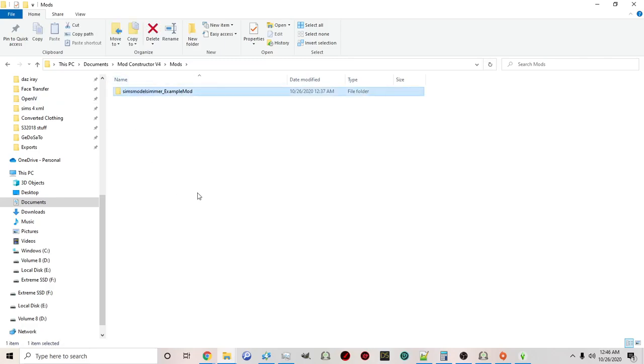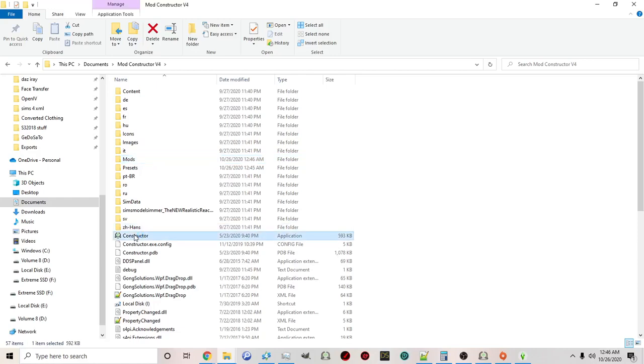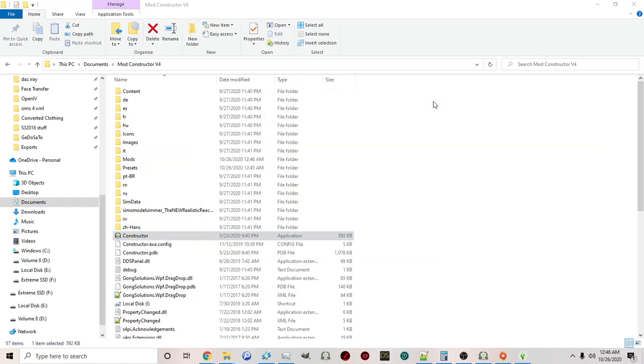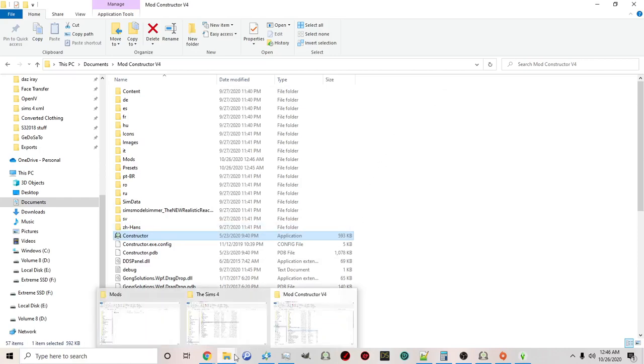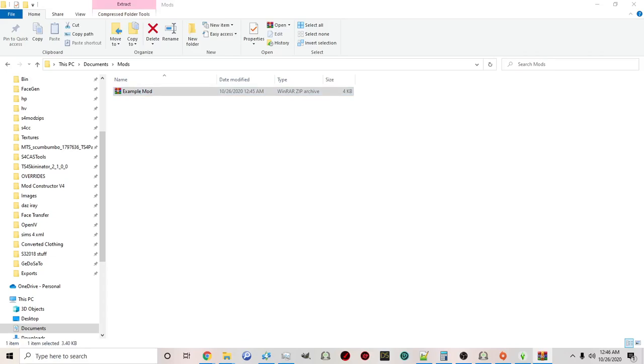For example, if I were to delete this and open up the mod constructor, you'll see it's empty, there's no mod. So if you want to take my example mod that I created and use it for your own to play around with, you will use the file I have included called example mod.